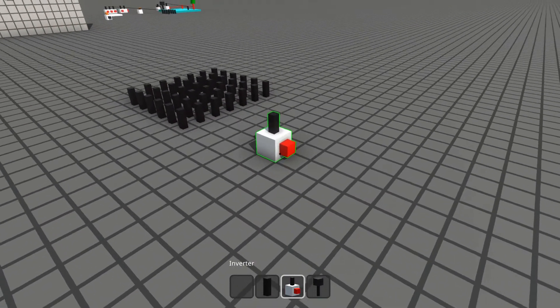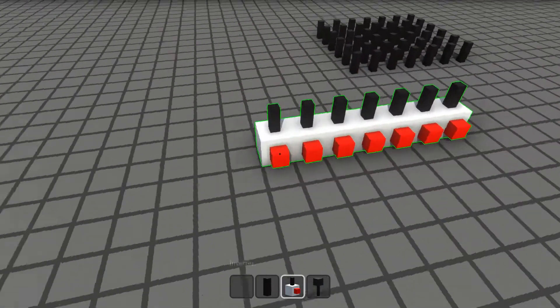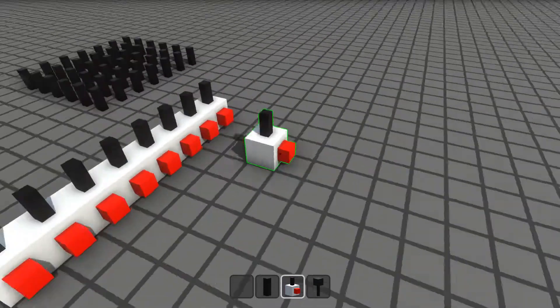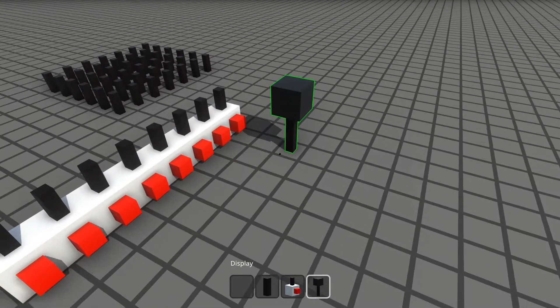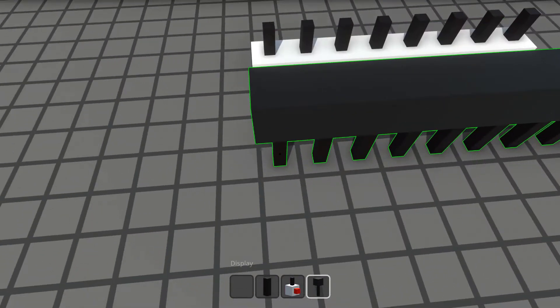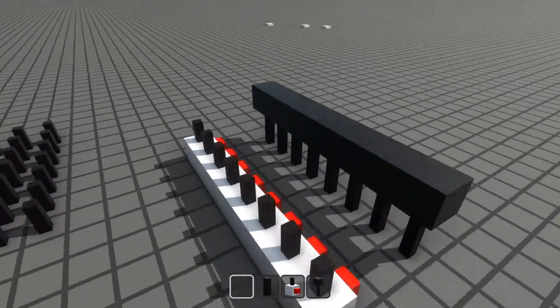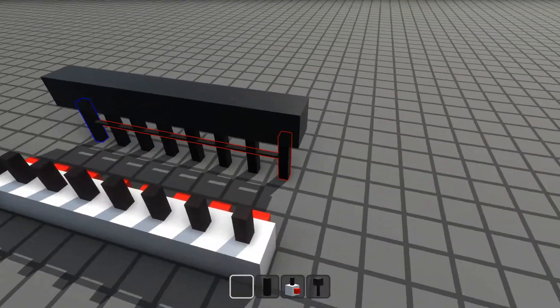When you're building circuits, you often need to place stuff in a row, so this can be a huge time saver. It's particularly useful when used with multi-wire placing.